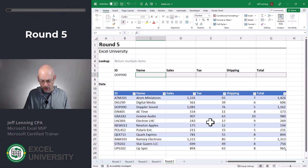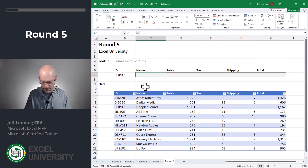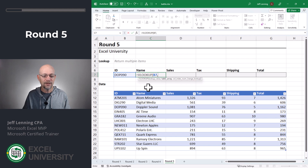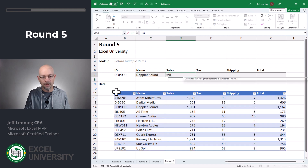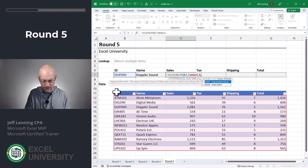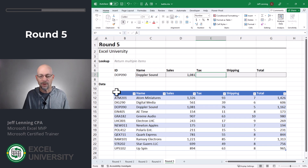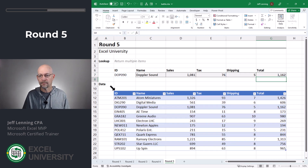Round five. In this round, we want to talk about returning multiple items. Let's say we wanted to return the name, sales, tax, shipping, and total for a matching value. Equals VLOOKUP, go find this, comma, in here, comma, return the value from the second column, zero for exact match, close function, enter. Then we go to the next cell: equals VLOOKUP, go find this, comma, in here, comma, return the value from the third column, zero for exact match, enter — and so on and so forth. With VLOOKUP we'd have to write one VLOOKUP function for each column.